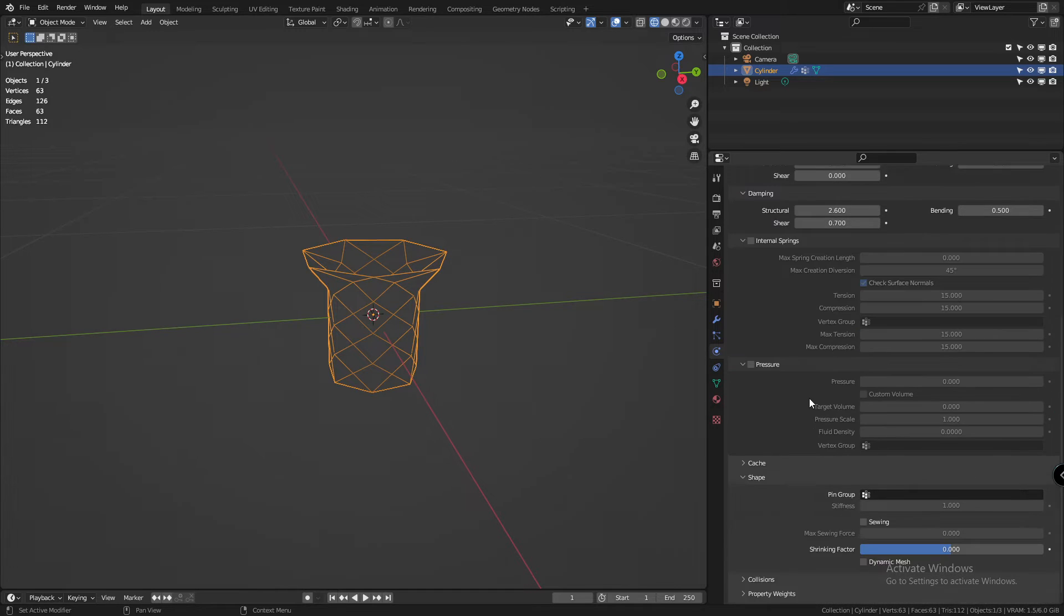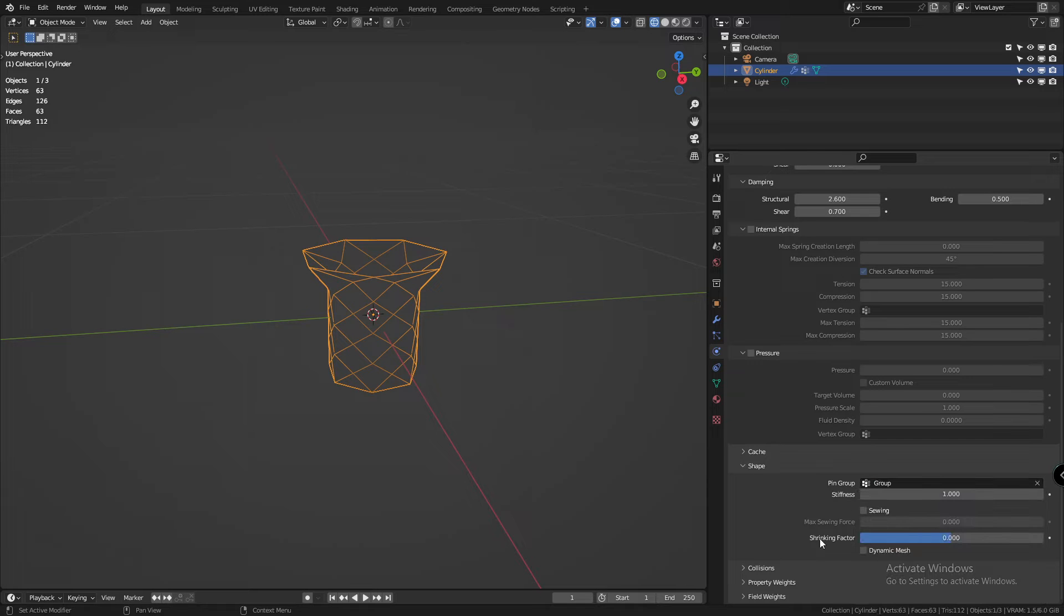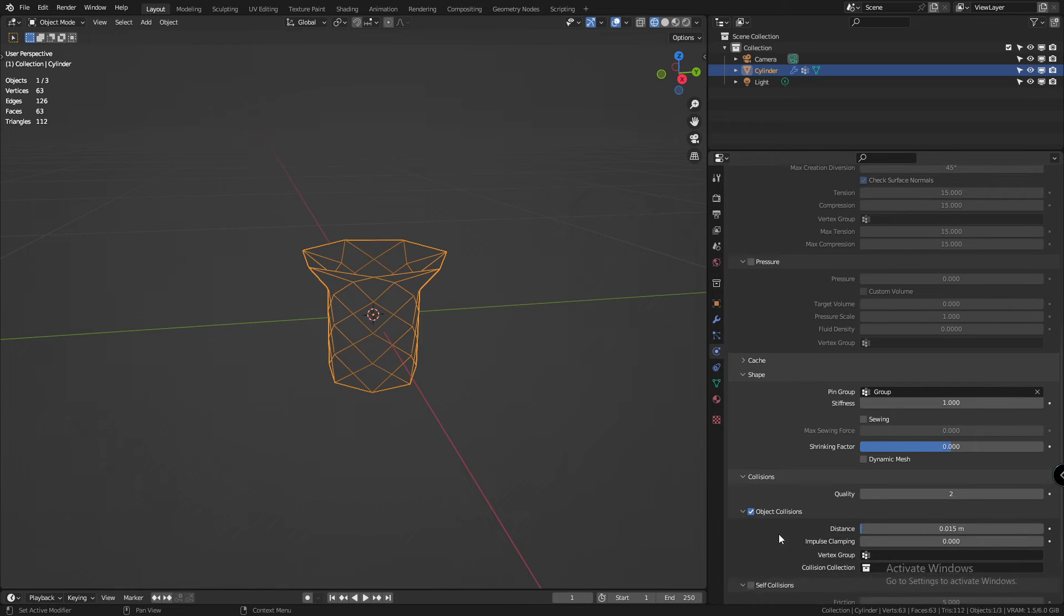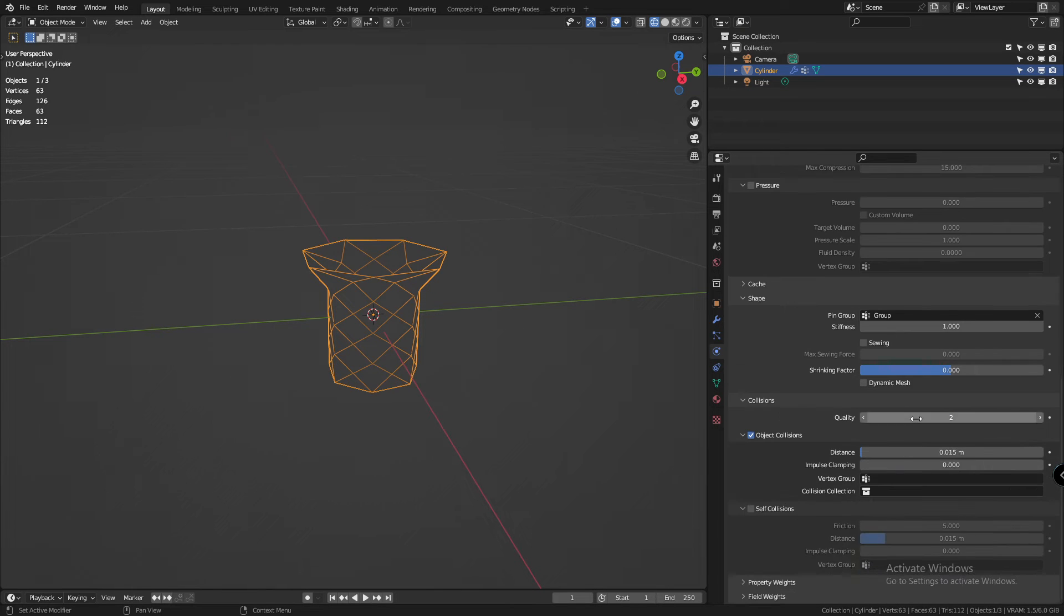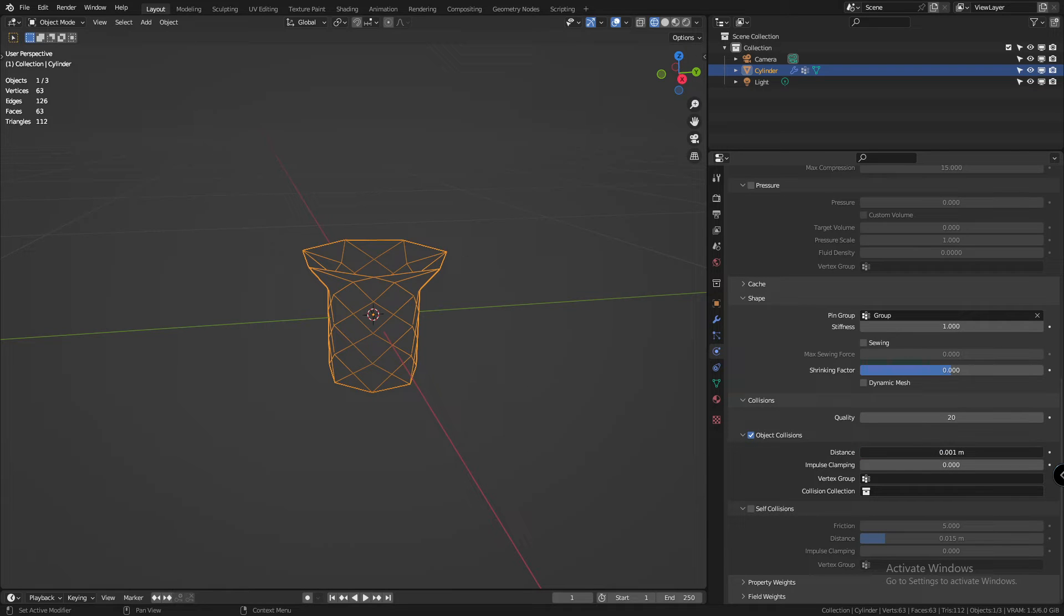In the shape menu, give the vertex group we made as the selection for pin group. Give it all the collision quality. Let's also enable the object collision and self collision.